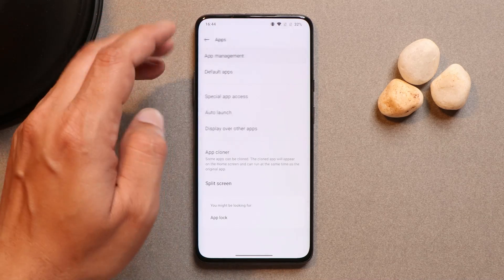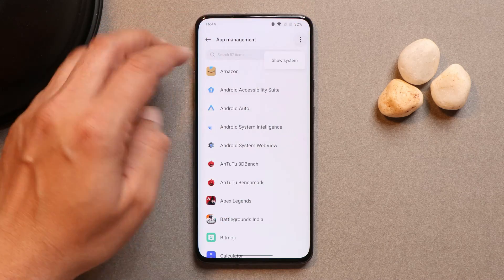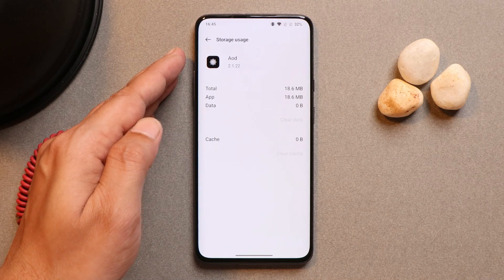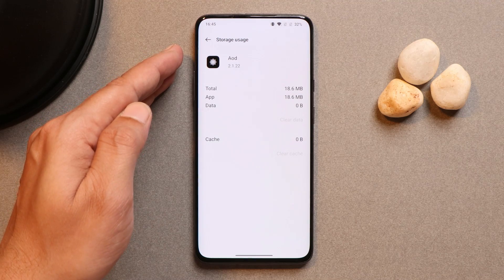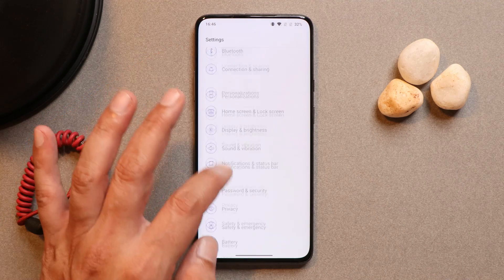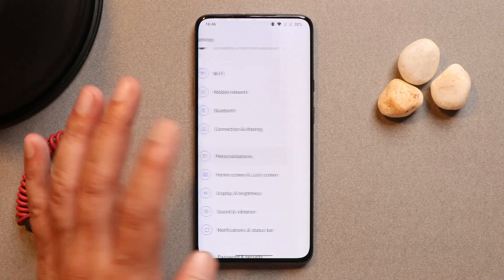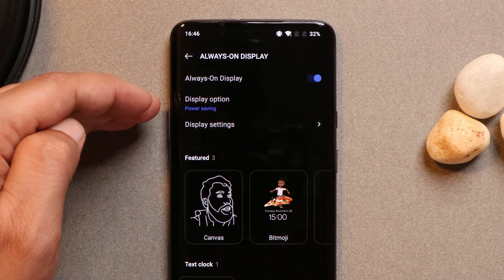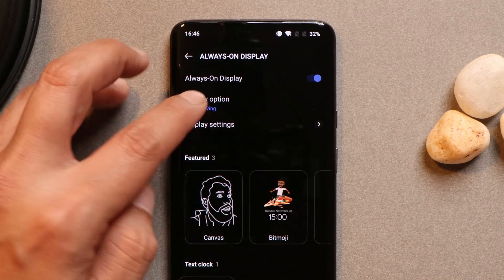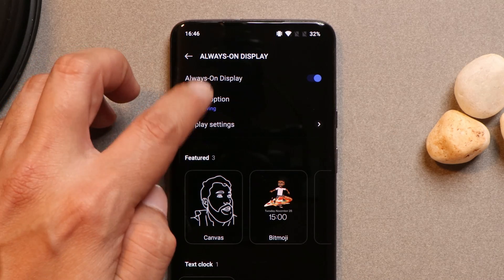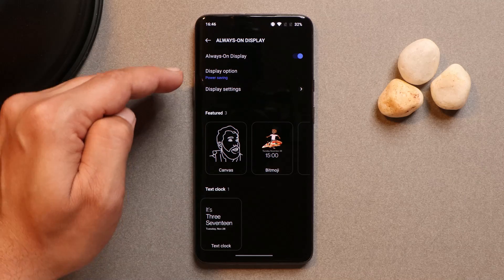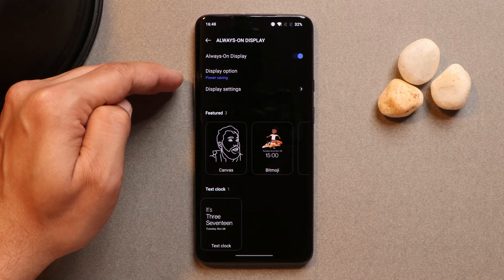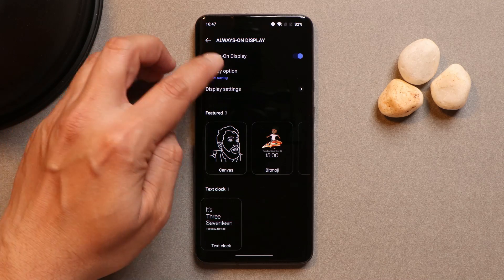If you install OxygenOS 12.1 stable build, the always-on display version will be 2.1. In the personalization section, the default settings will show the display option set to power saving, and you cannot make any changes. After 5 to 10 seconds the always-on display turns off, and by default no changes can be made.